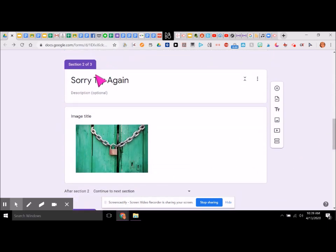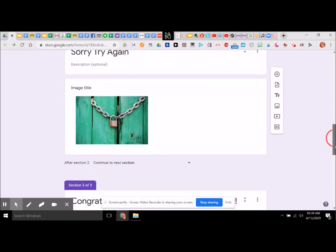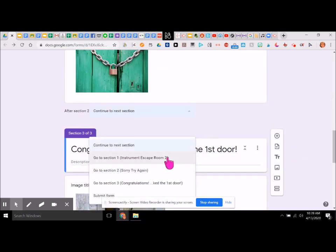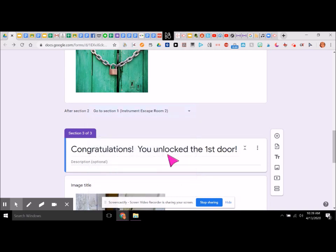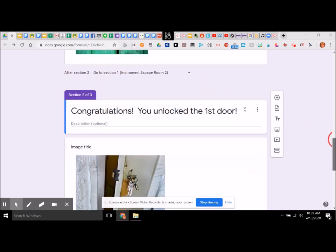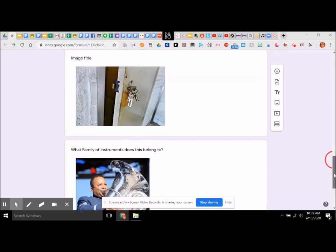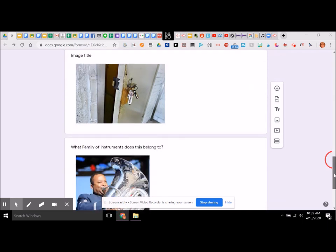With section two, after this we actually want the section to go back to the first section, because we want them to redo that question. But if they went to section three, then we are fine.